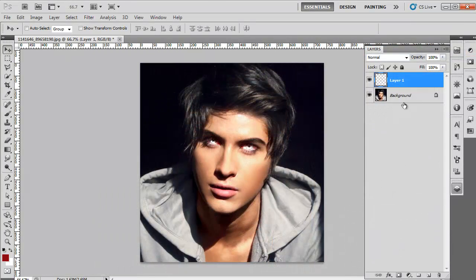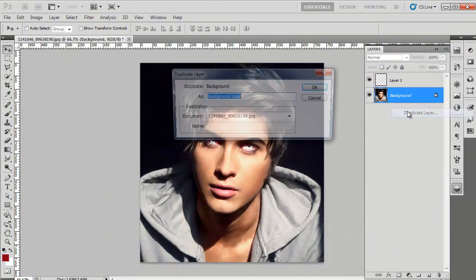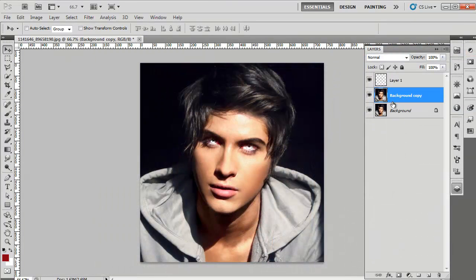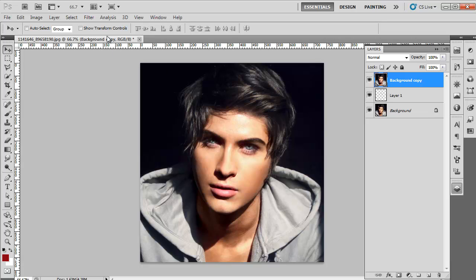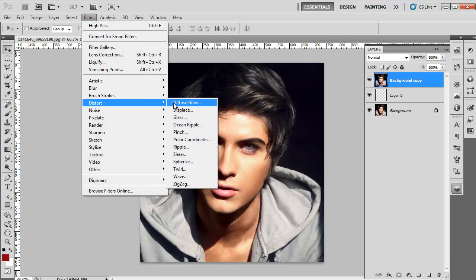Once the eyes are done, click on the Background layer, create its duplicate, and drag it above Layer 1. Go to the Filter menu, drop down to Distort, and click on the Diffuse Glow option.